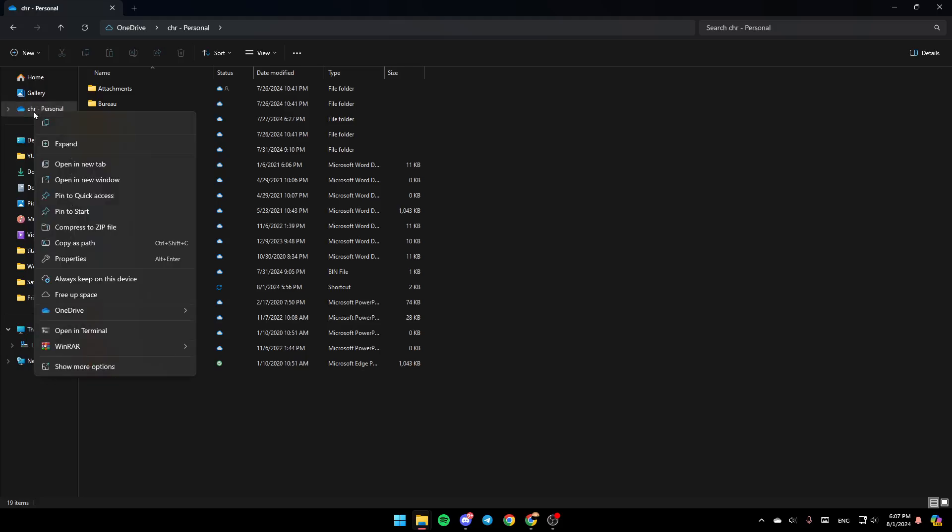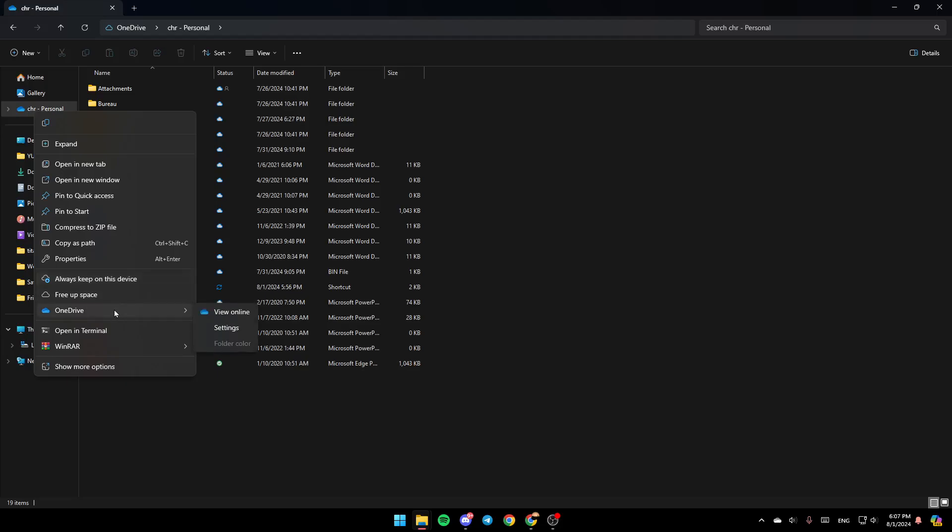Go ahead and right-click on OneDrive. You're going to find all of these options: copy it, expand it, open a new tab, open a new window, and so on. Here, you're going to find Always Keep on the Device and Free-up Space. Lastly, you're going to find OneDrive.